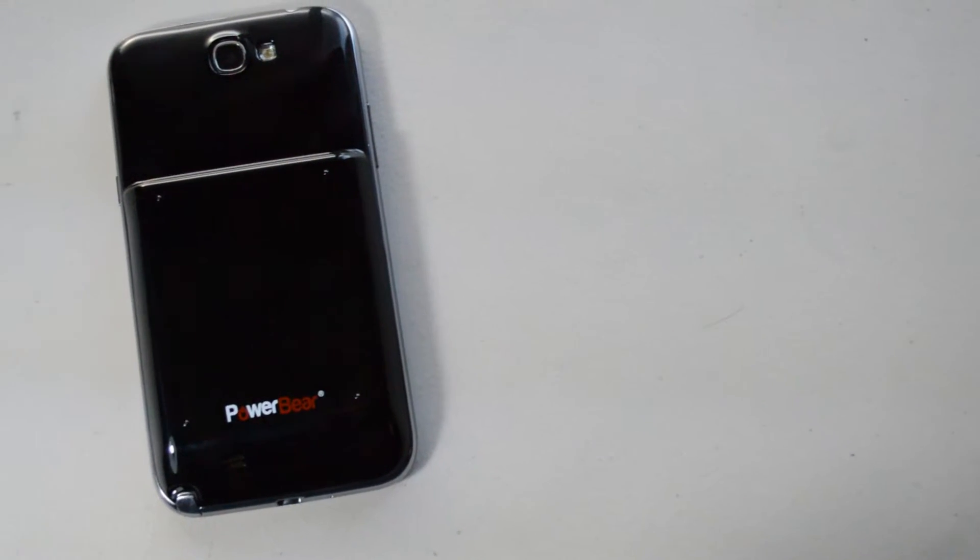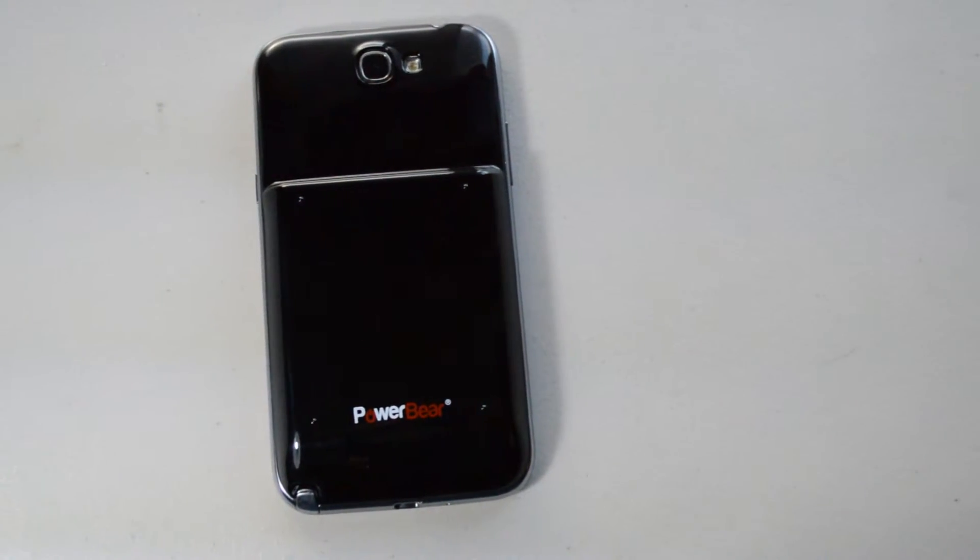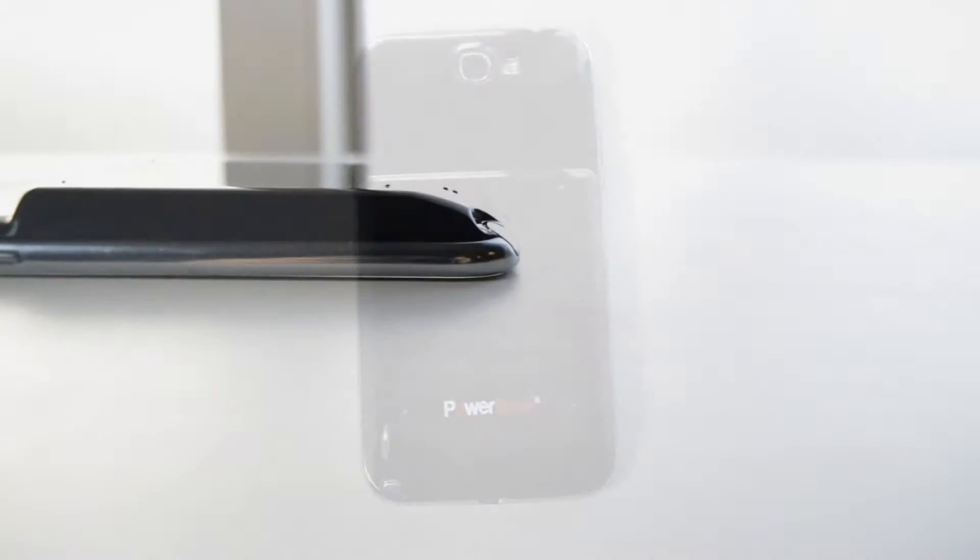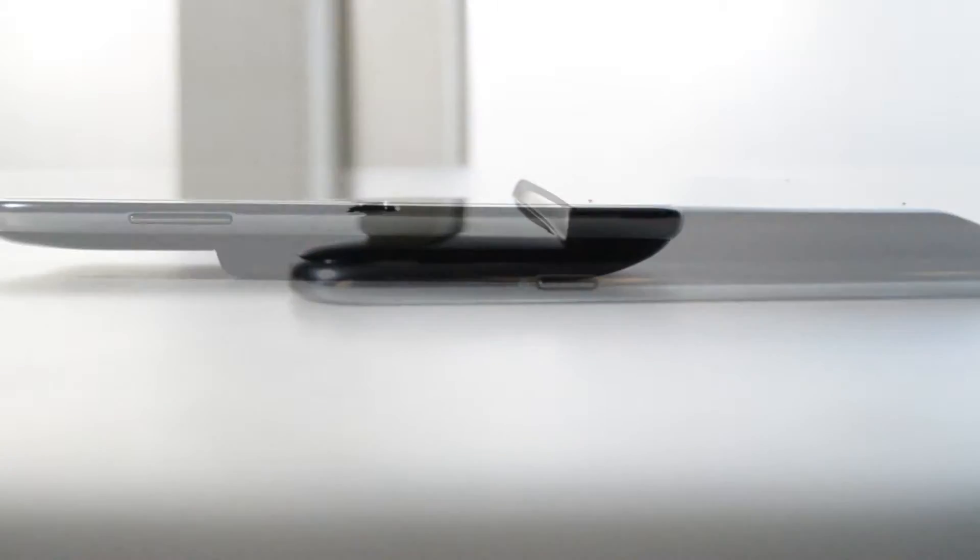This battery has 2.5 times more battery power than the original stock battery. And at its price range of $25 on Amazon, it is probably the best choice out there right now.